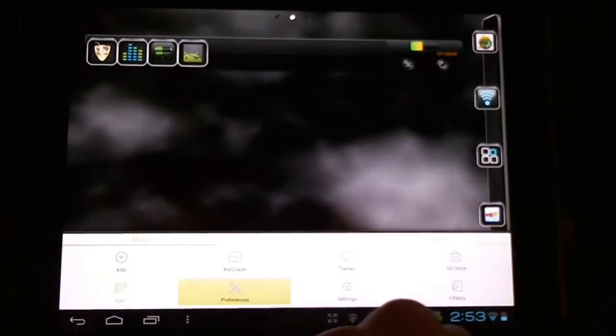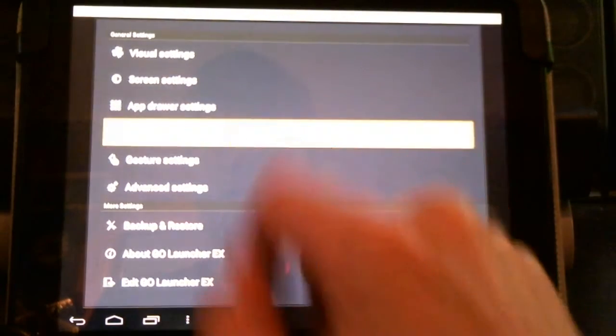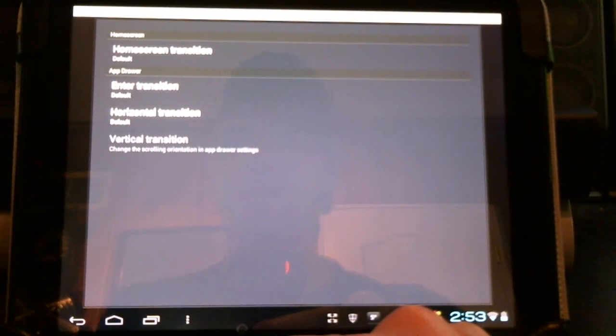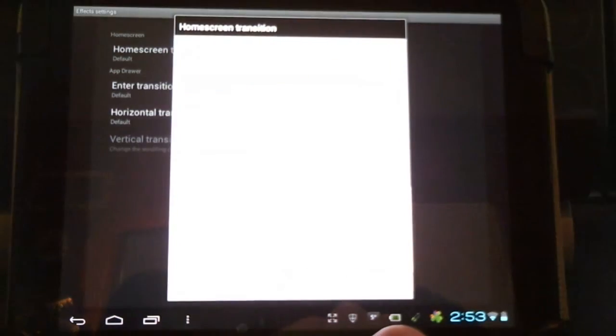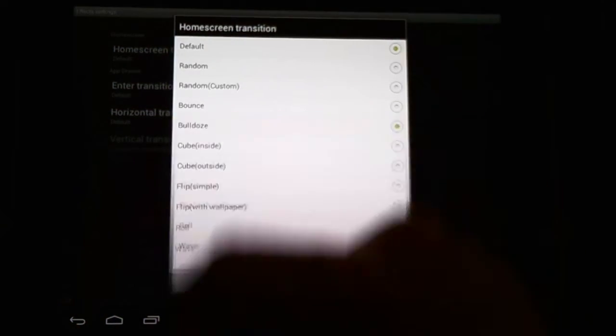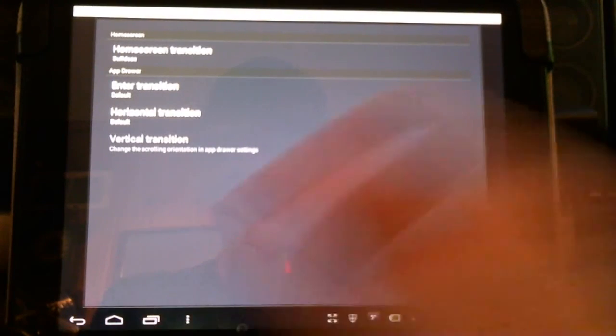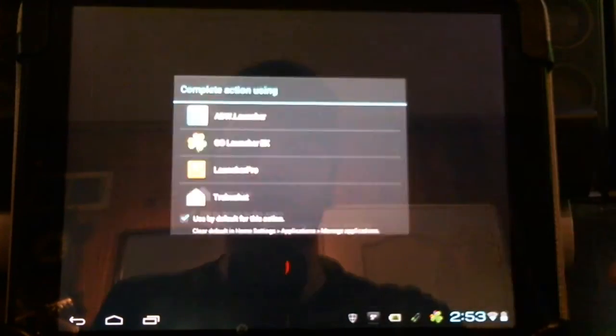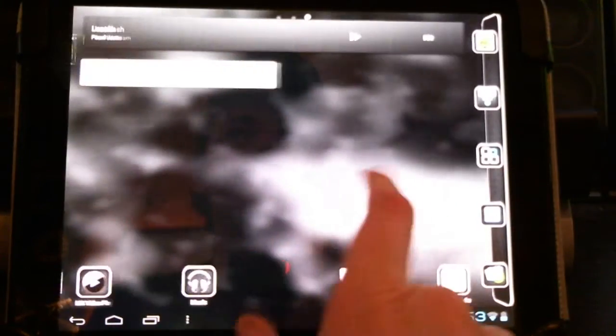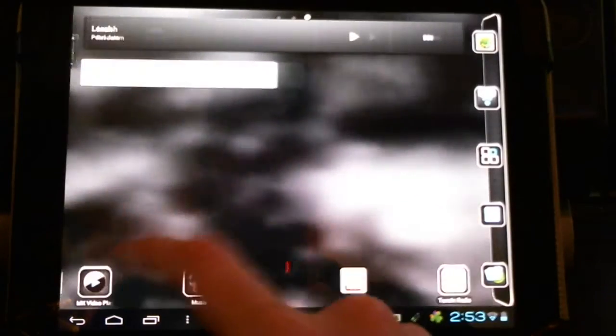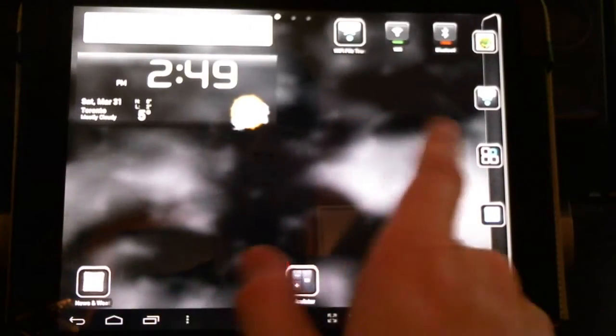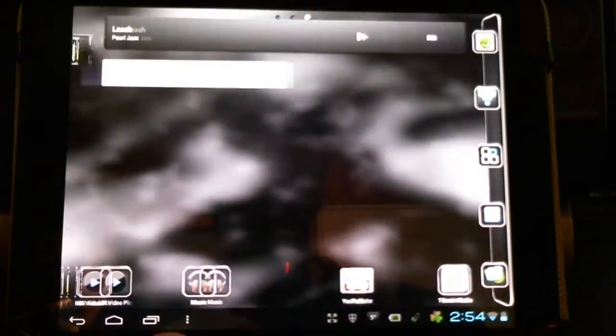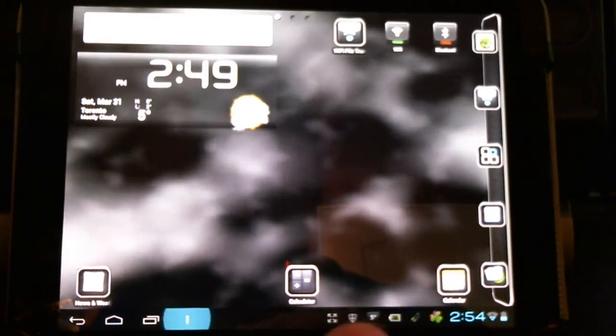In addition to this, go back into our Preferences, check out our Effects Settings. Now, we can change the way our home screen transitions from one screen to the next. Bulldoze, there are many options. Let's try a few. I'm just going to put this to Go Launcher for default by now. And it's kind of squishing, bulldozing the corner, if you will, from one screen to the next. Very neat.